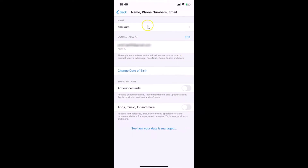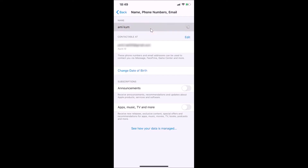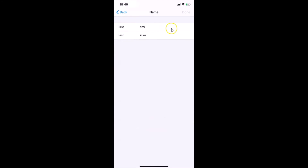Now we have this screen opened. Here we have 'Name', and under it I can see my Apple ID name 'Amicom'. In order to change this, just tap on it. It's processing and now I have this screen opened.